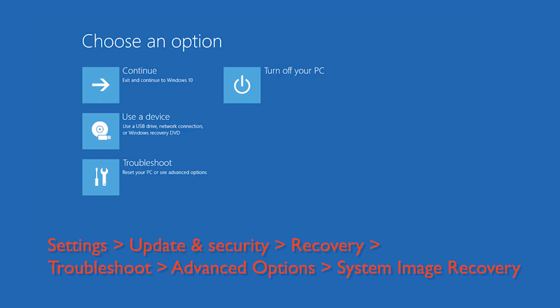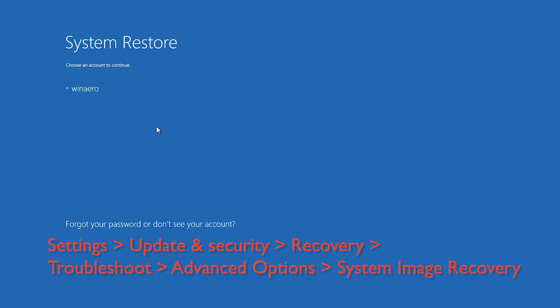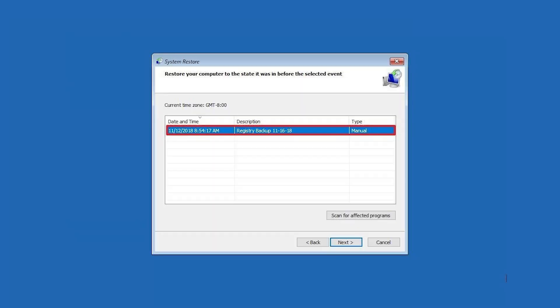Then click on troubleshoot, advanced options, system image recovery. You should keep in mind that the restoring won't affect your personal files, but it will remove apps, drivers, and updates installed after the restore point was made.